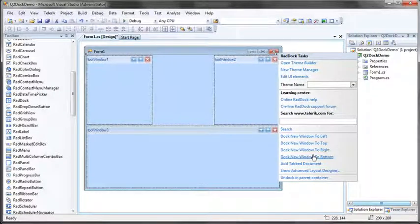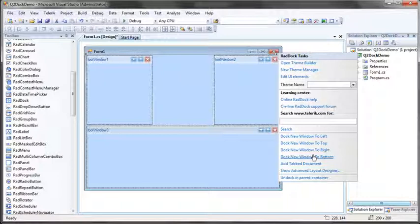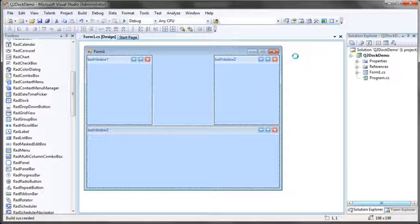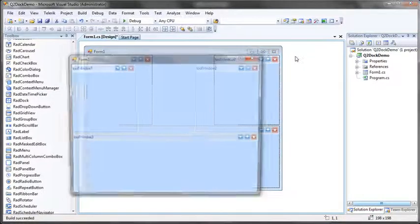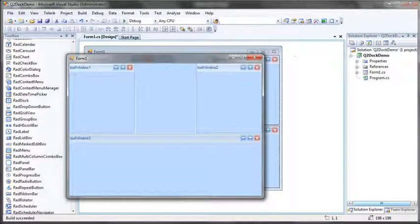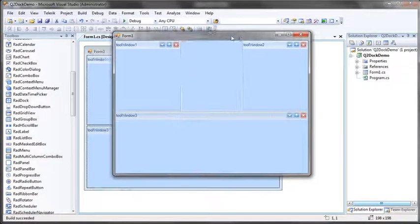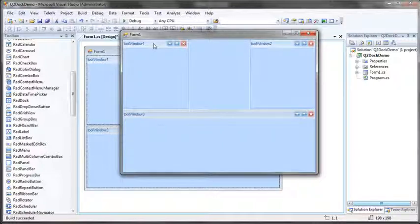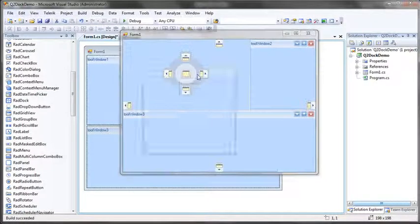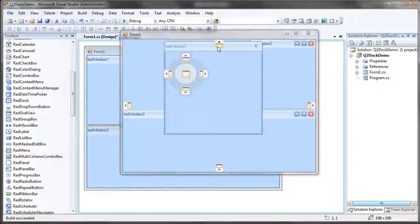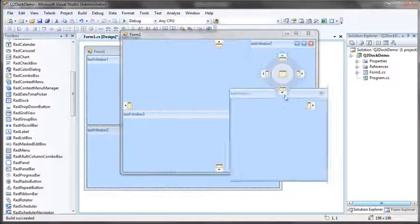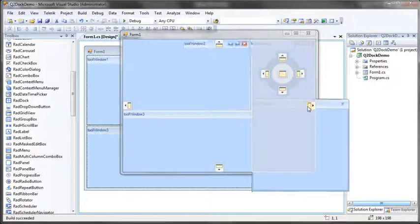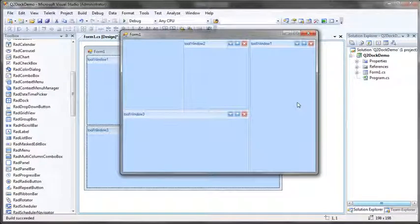And if I were to run this at this point by simply clicking save, and then I'll hit control F5, we'll see that a lot of that functionality we're looking at in the bug tracker demo is available directly out of the box when I work with the RadControls for WinForms and RadDoc specifically. So if I grab tool window one and start dragging it around, you see I've got that indicator built right in. I didn't have to do anything to enable that functionality.